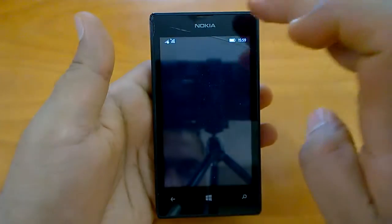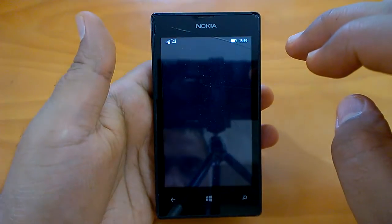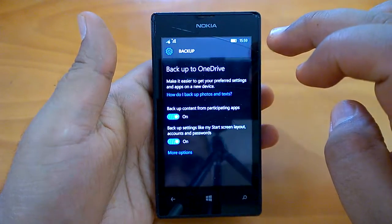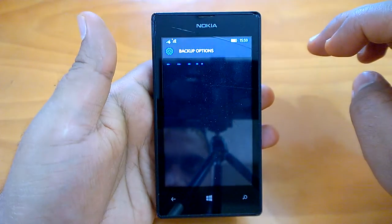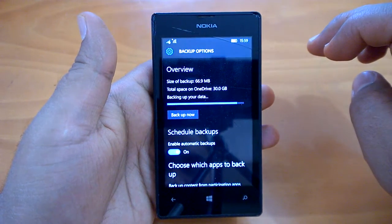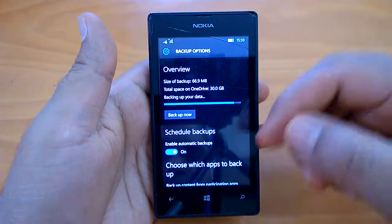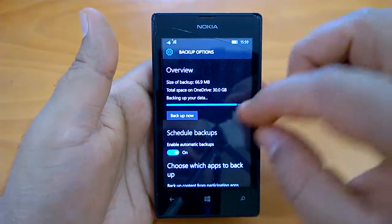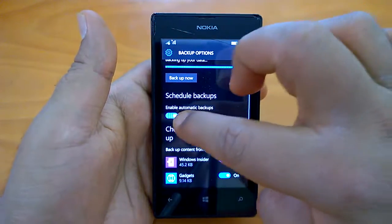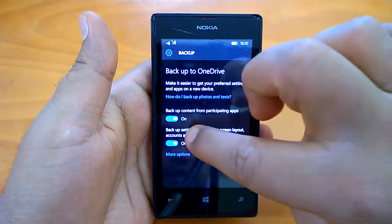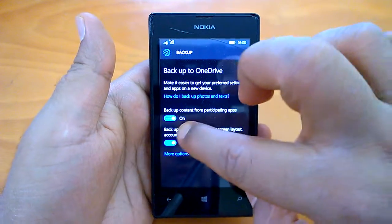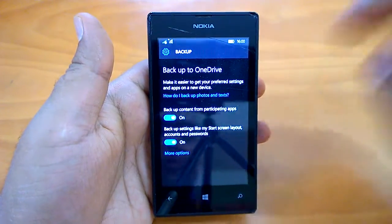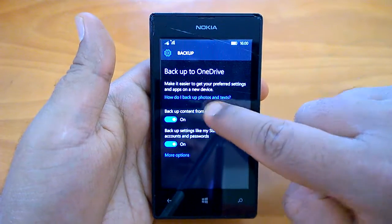Going back to check on the backup, it should be done — it's in the final phases of backing up the data. So we've shown you how to take a manual backup, the settings for enabling automatic backups, what to save such as backup content, start screen layout, accounts, passwords, and where to set up photo and text message backups.